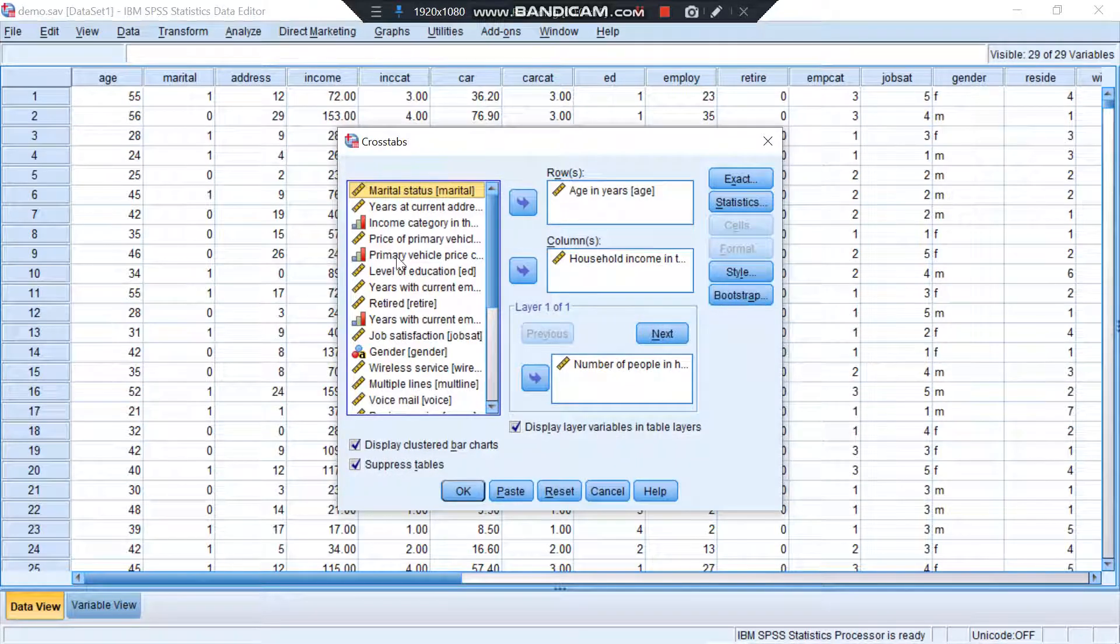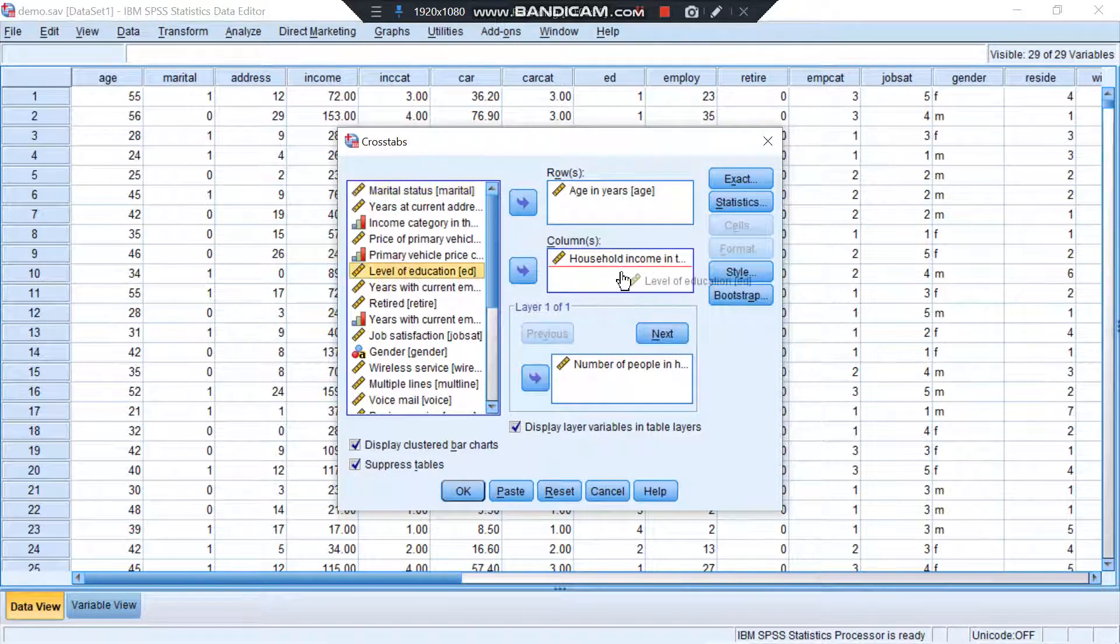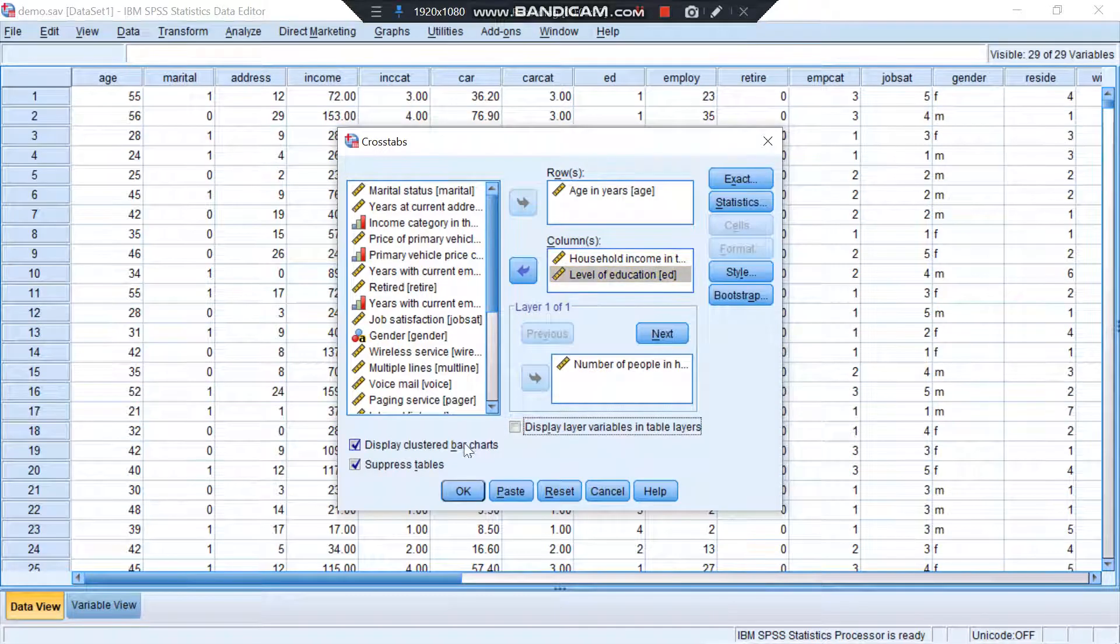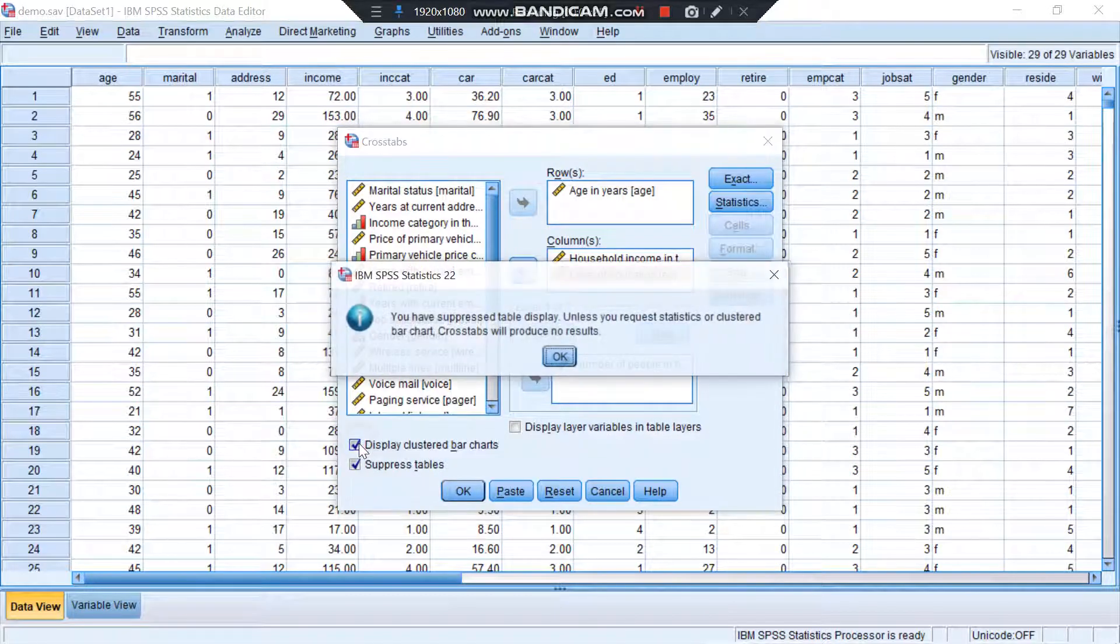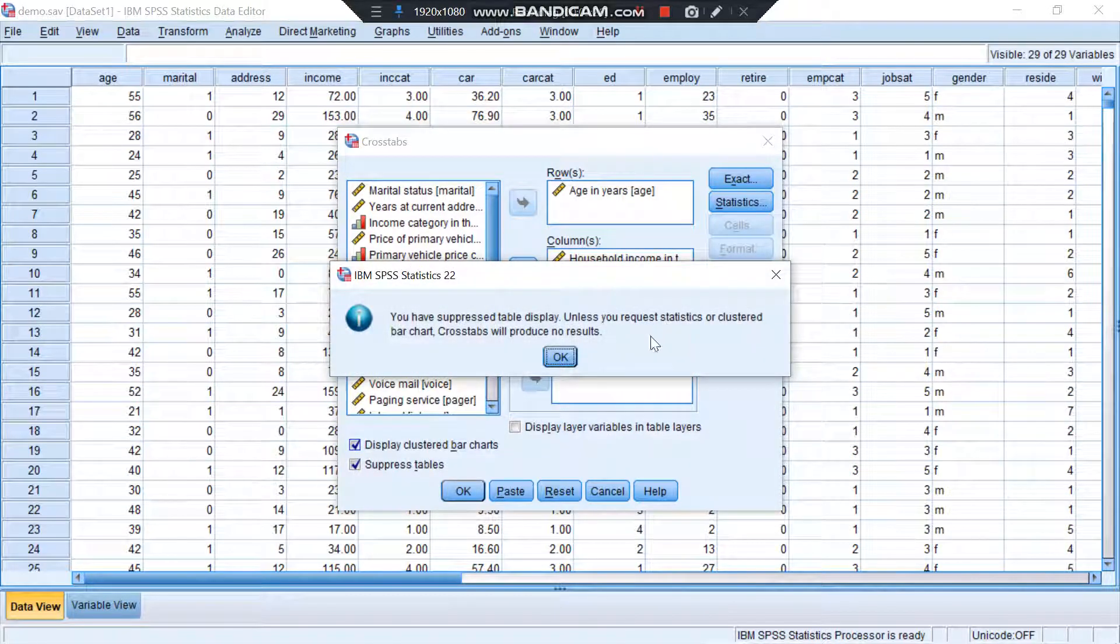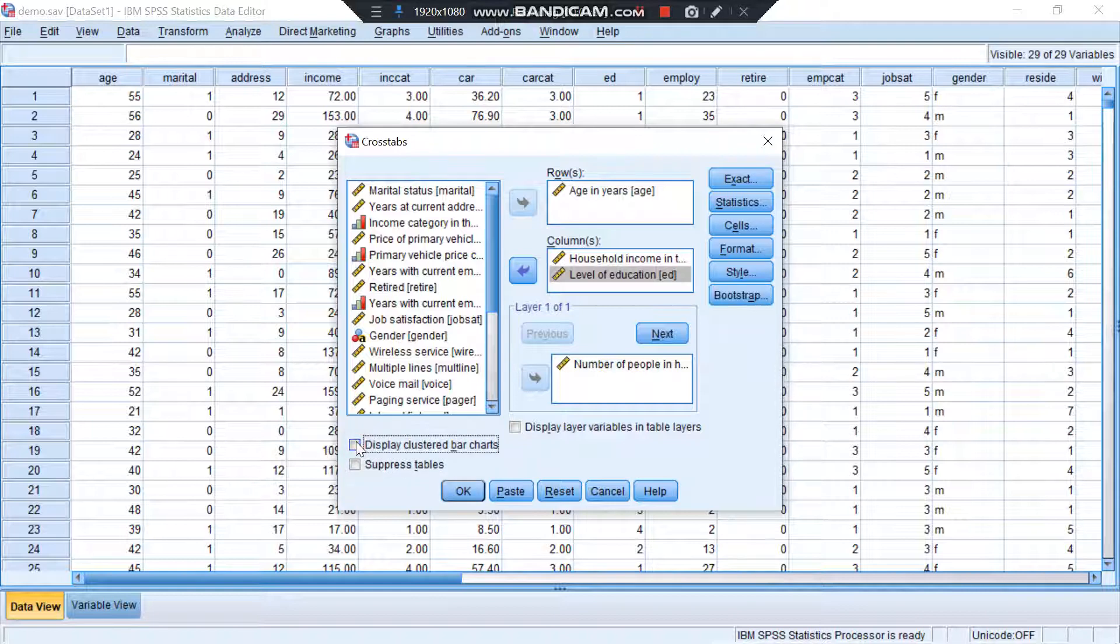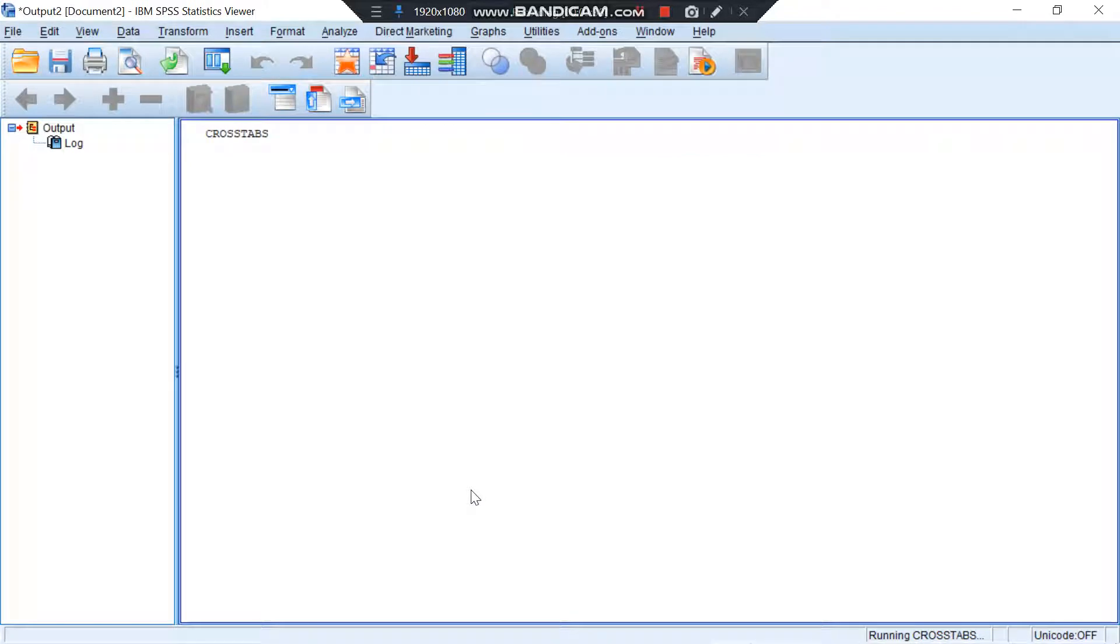Over here I'll even add level of education. Now I'll remove this so I can show you how it shows you the results in the form of a table. Okay, okay.